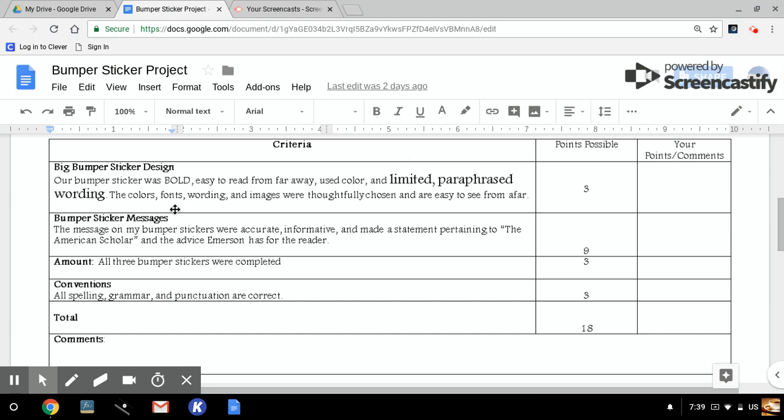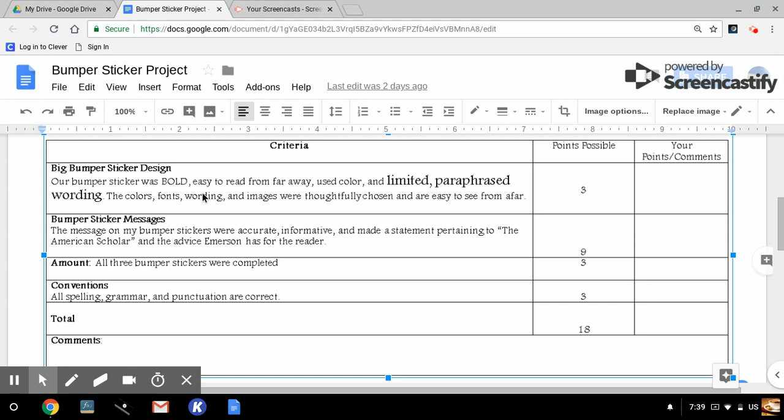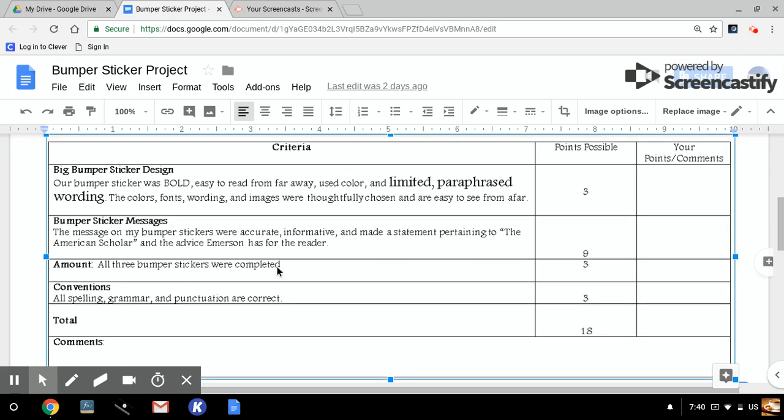Now, when it says messages, that's because there's three of them. So there's only really one that needs to be colorful and designed. So the bumper sticker messages are where we get the paraphrasing quality, making sure that whatever you're talking about for the American scholar is accurate, that you're not just running your mouth about something you don't know, that you're grounding that message in the text. So you're going to make a statement pertaining to the American scholar and the advice Emerson has for the reader. The better the paraphrase, the higher the score. This is just points to say that you completed the activity and that you have created three bumper stickers.